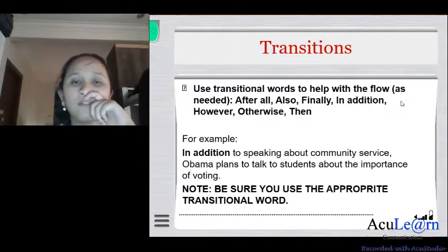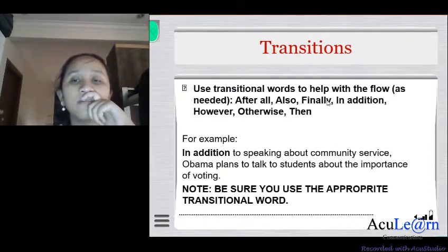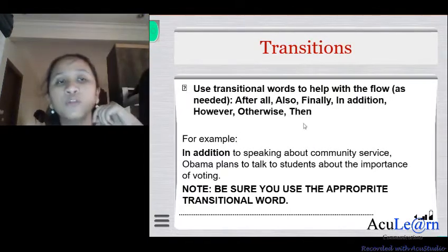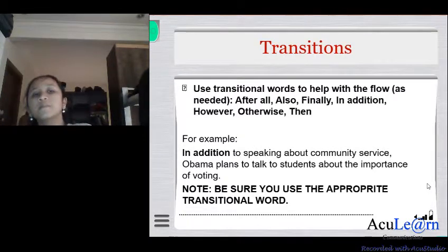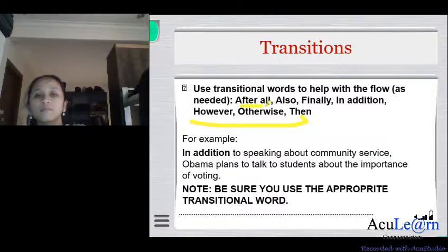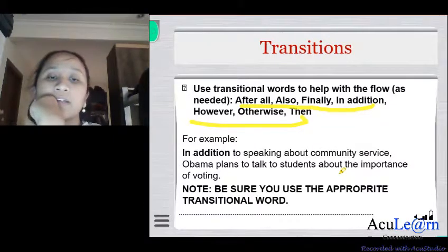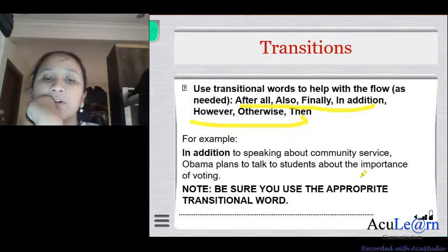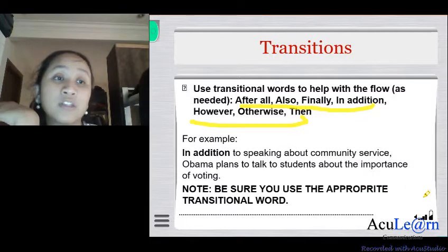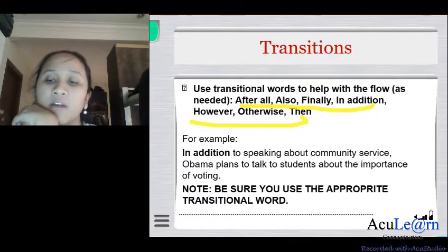Use transitional words to help with the flow of your writing as needed: 'after all,' 'also,' 'finally,' 'in addition,' 'however,' 'otherwise.' These are really important to give your writing a good flow. For example: 'In addition to speaking about community service, Obama plans to tell students about the importance of voting.' Make sure to use the appropriate transitional words.